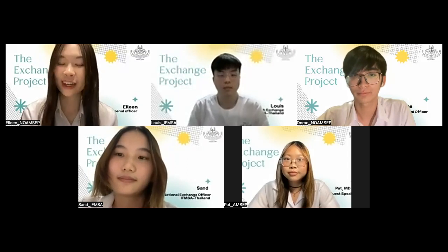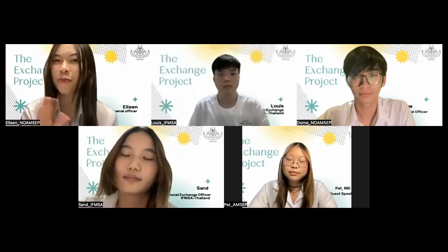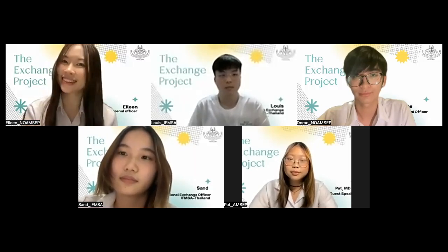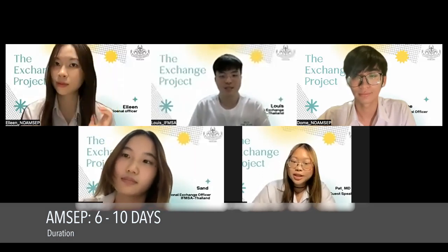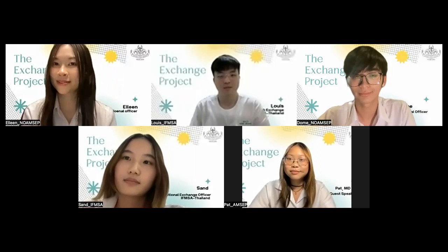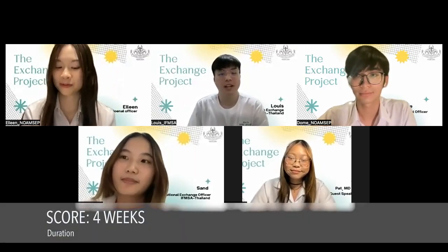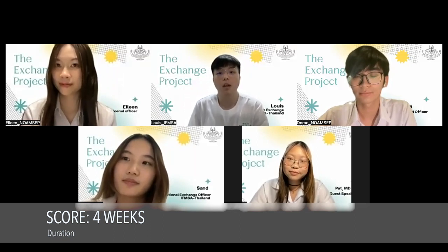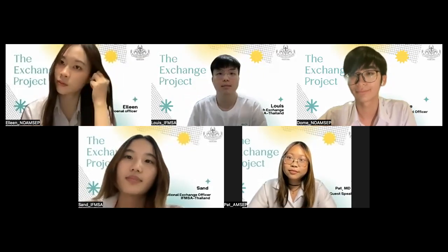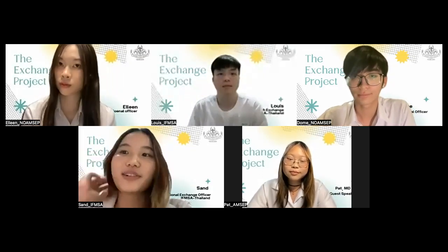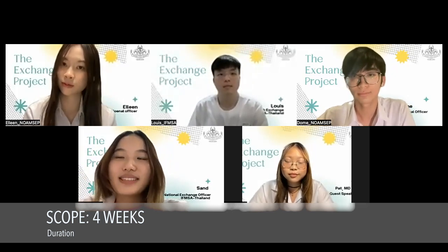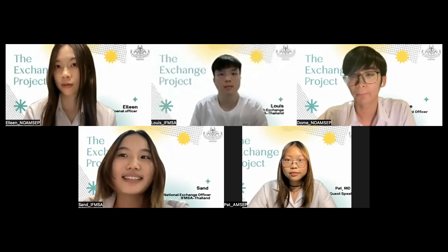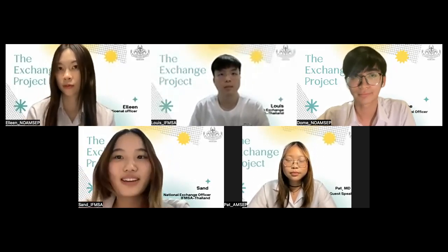Let's move on to the next keyword: durations. How long is your exchange project? The typical duration of the MSEP exchange program is usually between 6 and 10 days. For SCORI, the duration varies between each project, but most research exchanges are four weeks long — in some projects, eight weeks. SCOPI is similarly about four weeks, or one month. However, you need to attend 80% of the exchange to get a certificate, which means at least three weeks. If you are not available, then you can return to your country.